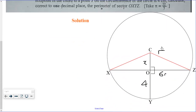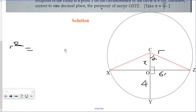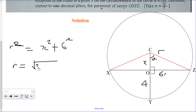From Pythagoras' theorem, the radius is the hypotenuse. Let this angle be alpha. So the radius squared will be equal to x squared plus 6 squared, giving us radius equals the square root of 36 plus x squared. This will be our equation one.